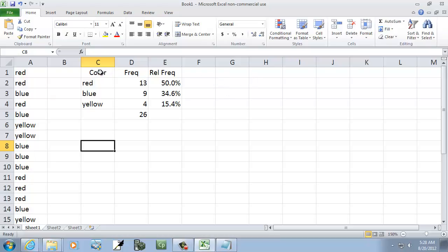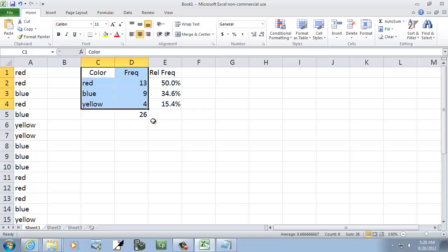I'm going to highlight the color and frequency. I held down my left mouse button and dragged over. So I clicked here, held down, and dragged over to there.